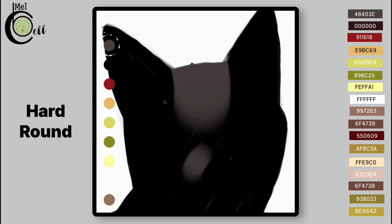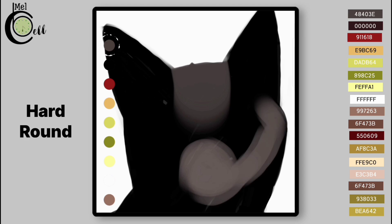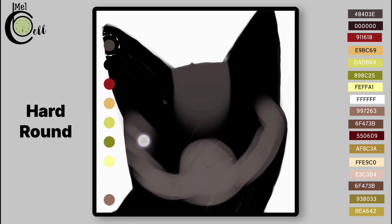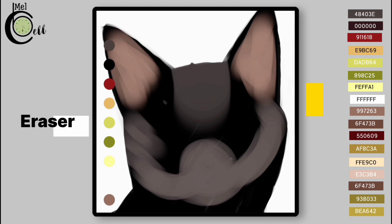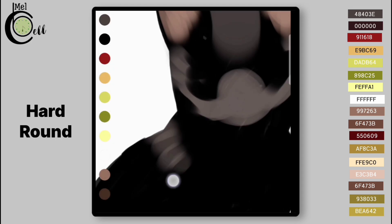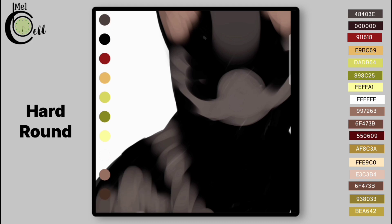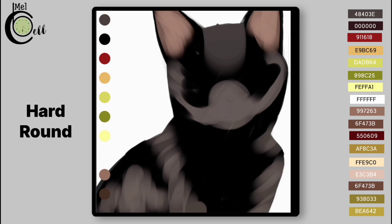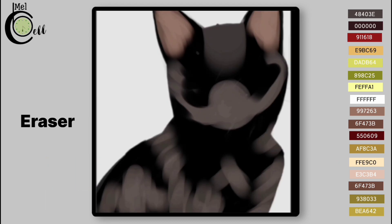Apply Clipping Mask. Now block in the bright hair areas using Modified Hard Round. Add a layer above Structure Layer. Now erase it for proper shape.